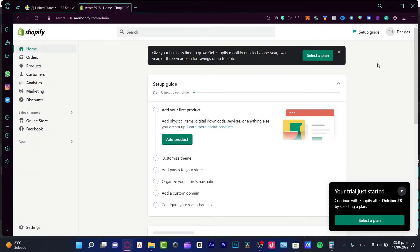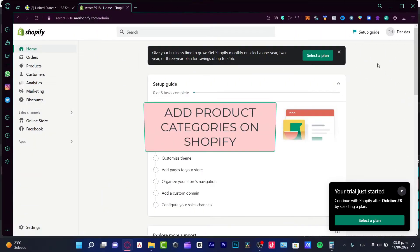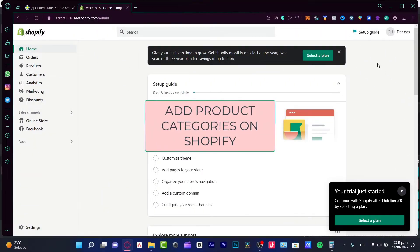Hey there, if you want to add product categories to your Shopify website, you're in the right place.